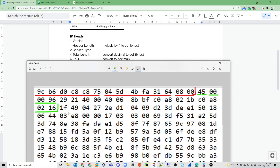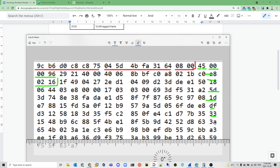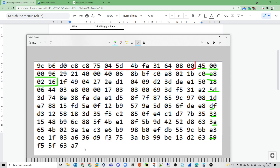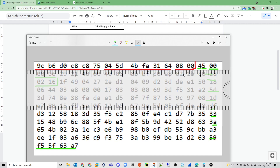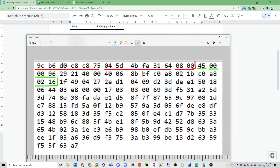Each row in the hex display is 16 hex digits. We have nine rows, so 9 times 16 is 144, plus four digits in the bottom row is 148, plus two more gives us 150. So the packet is indeed 150 bytes long, and that matches up.